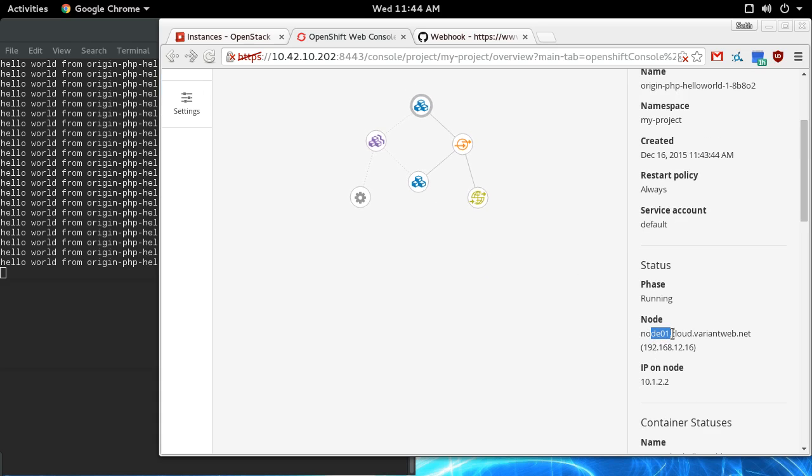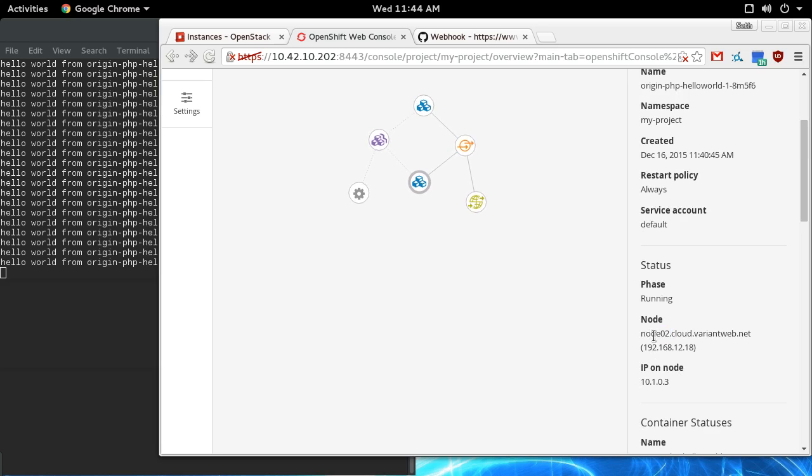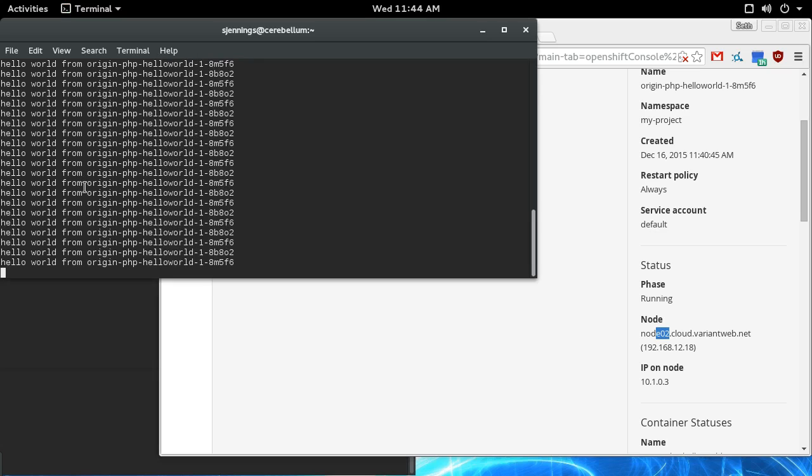You can see that this pod here is running on node 1, this pod is running on node 2. If we come over here and check this, now we're bouncing between two different containers, two different pods that are serving this application.